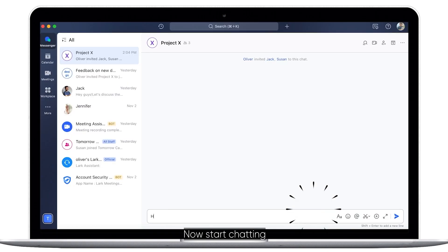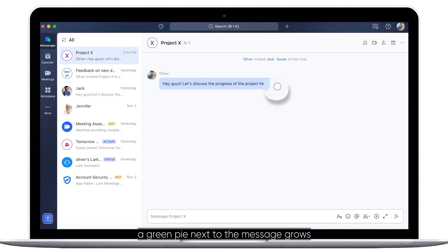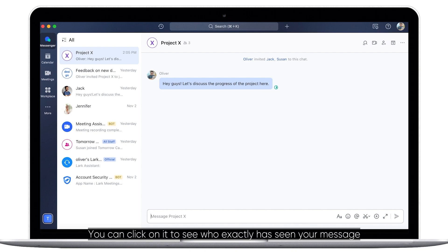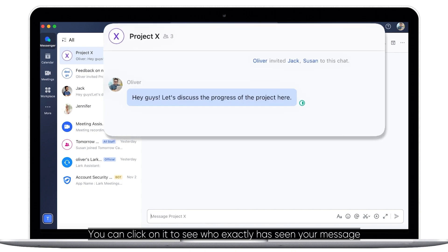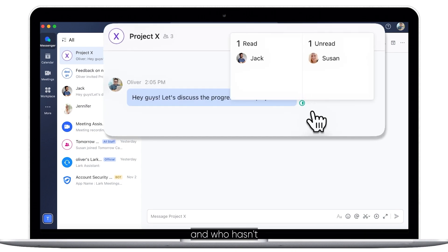Now start chatting. As more people in the group read your message, a green pie next to the message grows. You can click on it to see who exactly has seen your message and who hasn't.